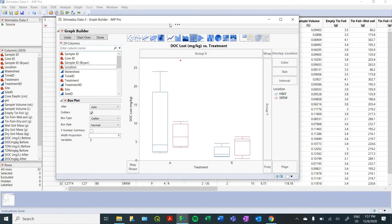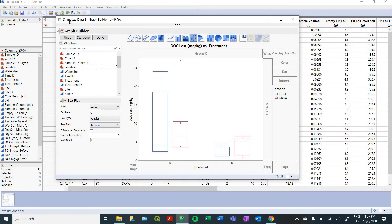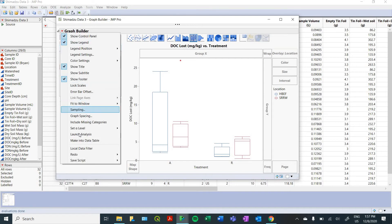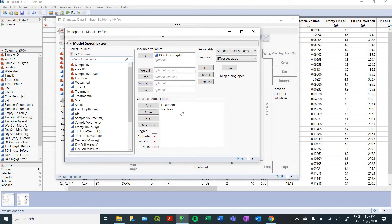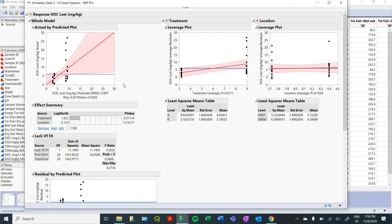Now that we've got a figure to work with, let's run some basic statistics. In the Graph Builder window, you can go down and click Launch Analysis, which will bring you to your Fit Model window. It's really cool because it will automatically take the information from your graph and fit it to a model, choosing the right kind of model for your analysis. Since we're just looking at the leverage and how much these two variables affected our DOC, we're going to do a standard least squares analysis. We're going to run this and see what effects our treatment and our location had on DOC.